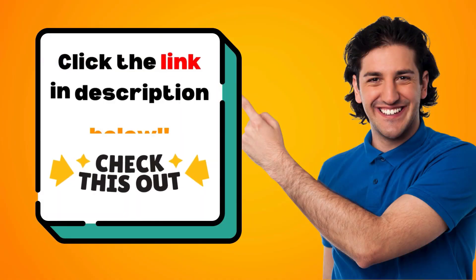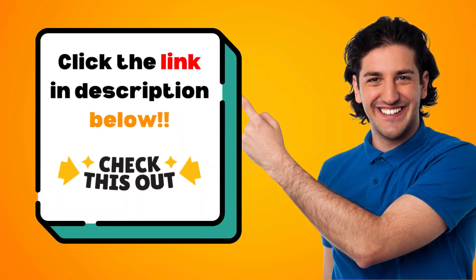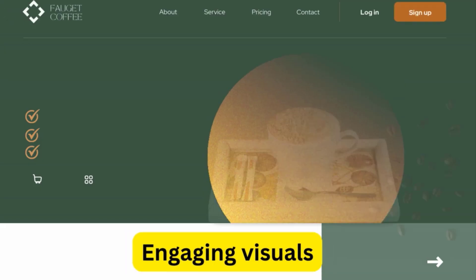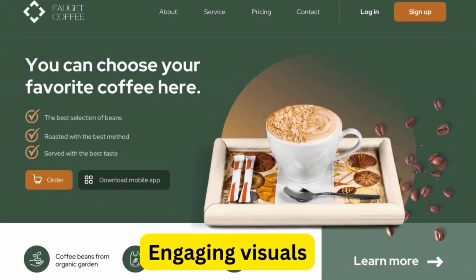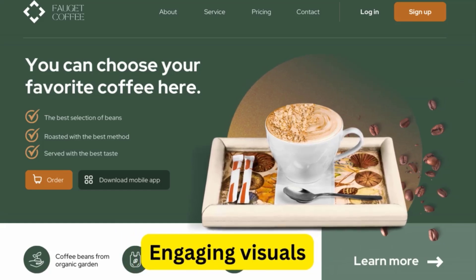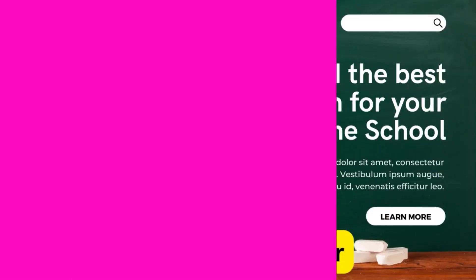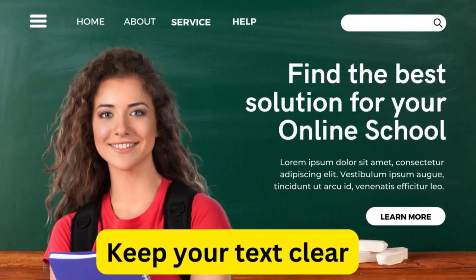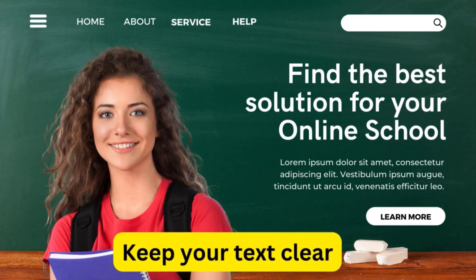Want a high-converting landing page without the hassle? Check the link below for your free ready-made website. Now, first let's talk about the essentials of a great landing page — you will need compelling text, engaging visuals, and smooth transitions.